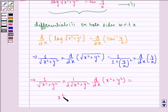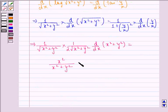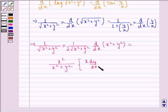This equals x square divided by x square plus y square, into x into dy by dx minus y divided by x square.